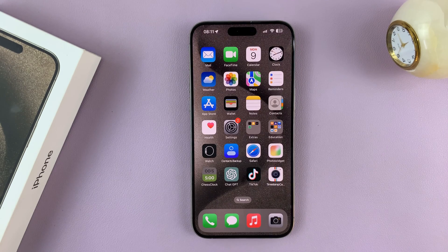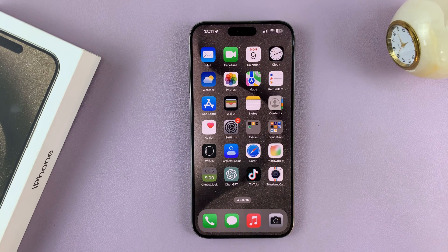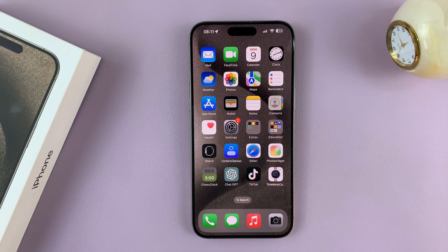And that's basically how to install and set up GBoard on your iPhone 15 or iPhone 15 Pro. Thanks for watching — leave comments and questions down below, and good luck.